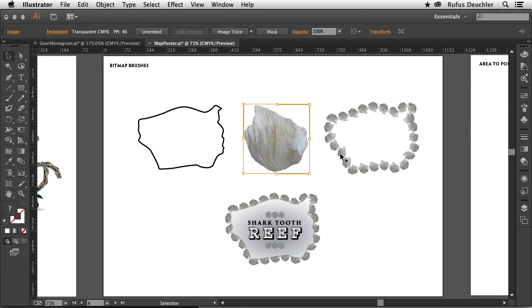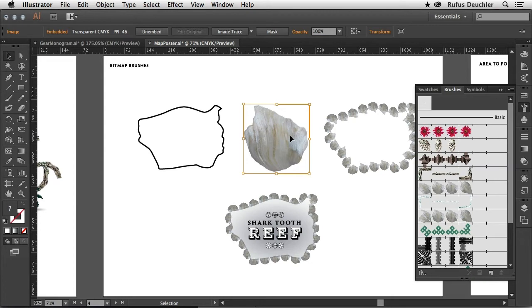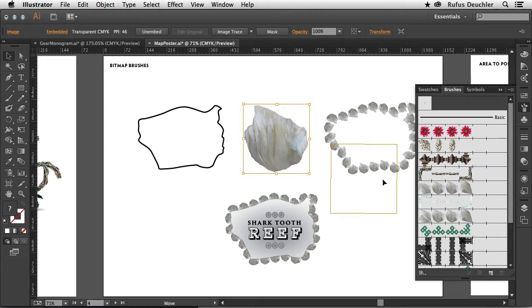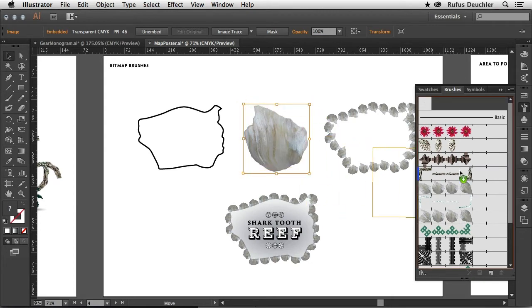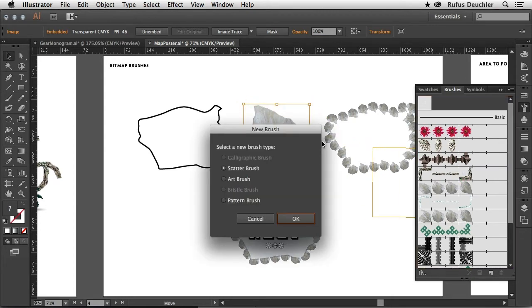In order to create a brush that works just like this one and that has been used in the poster, all I need to do is open the brushes panel, take my image, click and drag it into my brushes panel here, and then choose pattern brush and say OK.